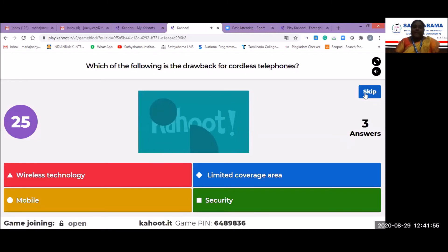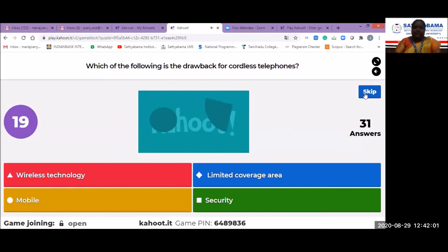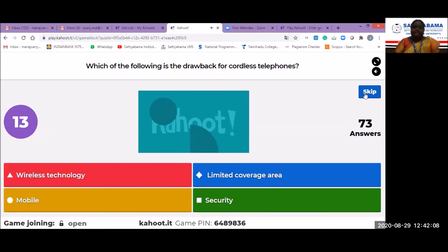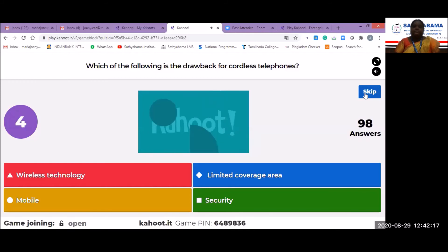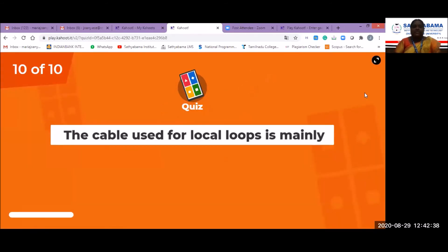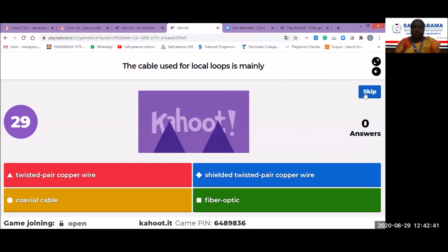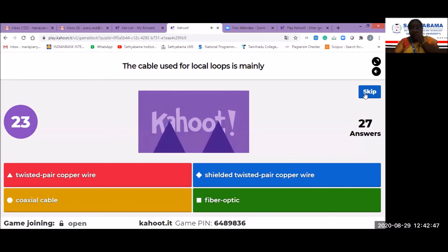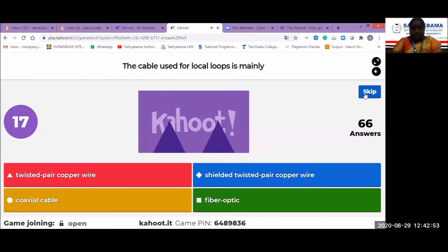Next question: the cordless telephone uses different frequencies for transmission at the base station and portable units — this kind of communication arrangement is known as what? It is the duplex arrangement. 31 students answered it correctly. Then: which of the following is a drawback of cordless telephones? And the last question: the cable used for local loops is mainly what?